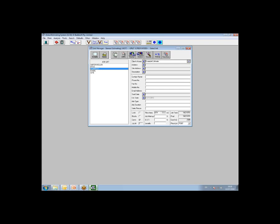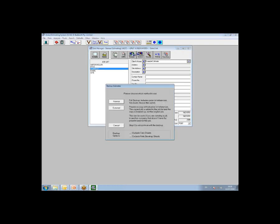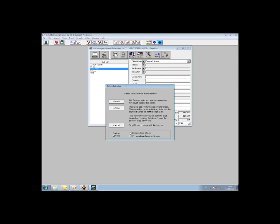So how you would do that is from your job manager screen as you can see, you would highlight your job as normal, you would choose backup from your job manager screen. That will give you an option to please choose one of the methods - you've got normal, you've got external, and you've got cancel. You've also got your backup options. So depending on what you would like to send the person, you choose the relevant option. So if you've got a job that has build-ups of quantities, so you've got information on the calc sheet and then you've got also information on the rate build-up sheet, you can choose to exclude those options down the bottom here. You've got exclude calc sheets and exclude rate break-up sheets. So what you're able to do there is you can actually tick those options and that will make a copy of the job to send to somebody excluding the build-up. So the person would only be able to see the total quantity and the total rate.